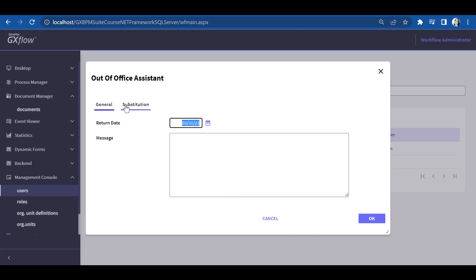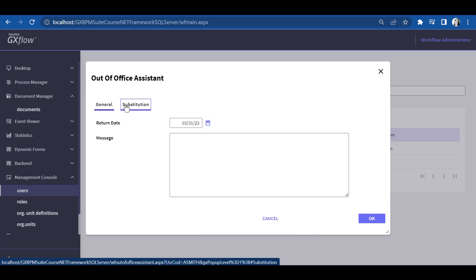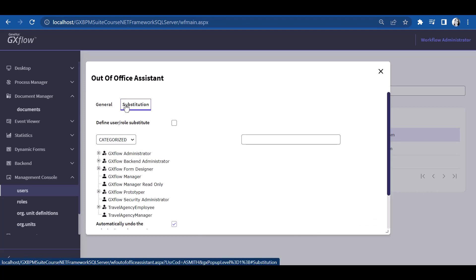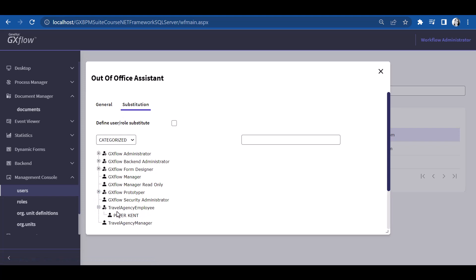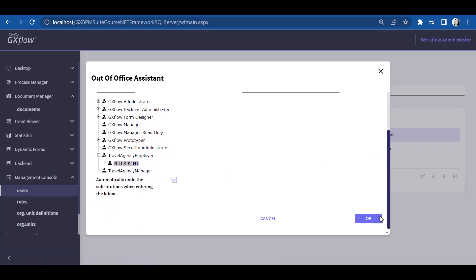If we choose the substitution tab, we can also select the user who we want to execute the task while the other individual is absent. In this case, for Anna, we define her tasks to be done by Peter Kent. We press OK and once again.